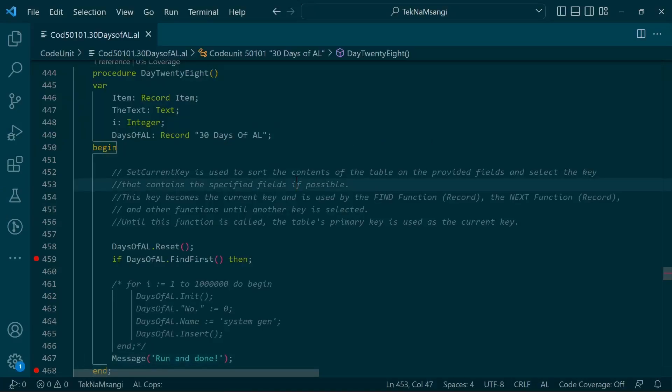Welcome to Day 28 of 30 Days of AL. Today we are going to look at the SetCurrentKey function. It is used to sort the contents of the table on the provided fields and select the key that contains the specified fields if possible.